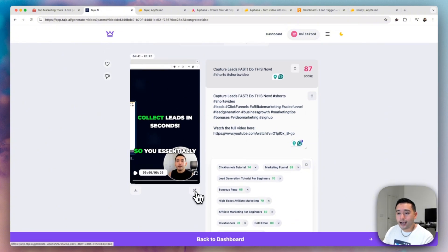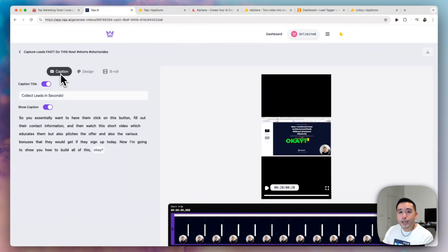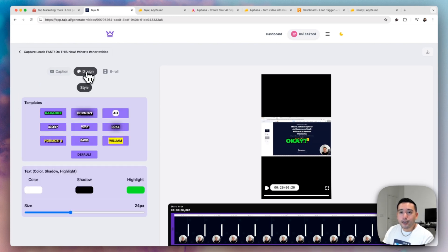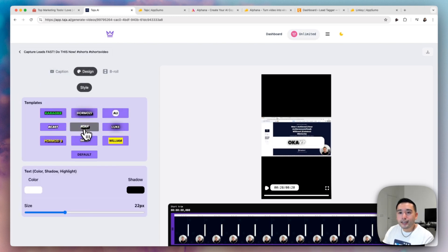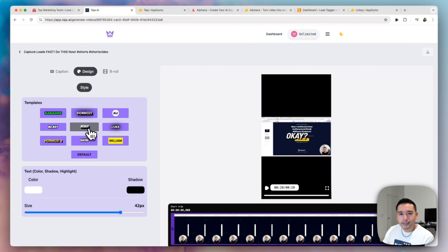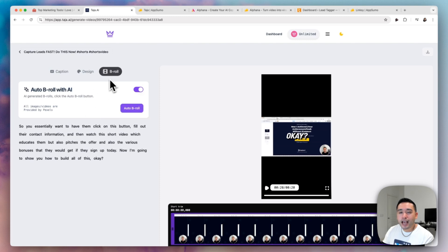So if you click on this edit icon, you can update the caption. You can also change how the captions look like as well. It even has, I think, Noah Kagan. This is Noah Kagan's template, I believe. You can change the color.